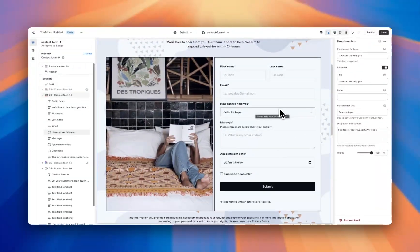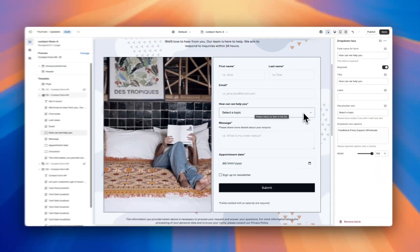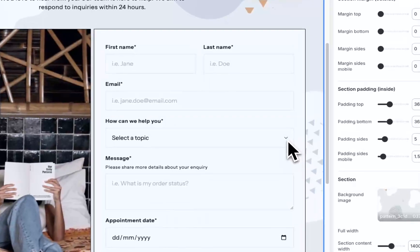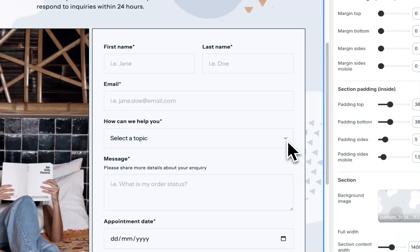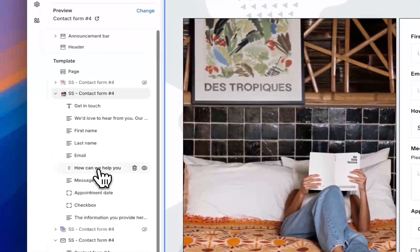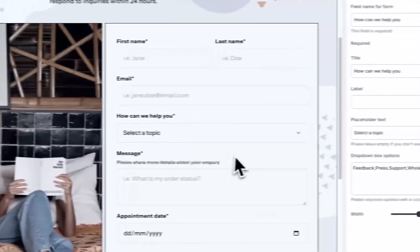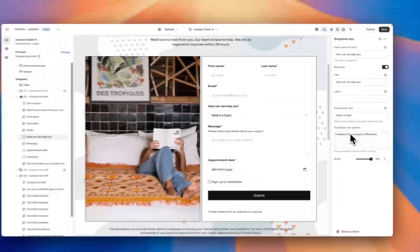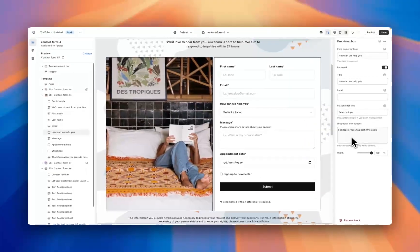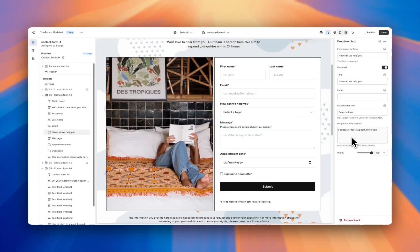But if you need a drop-down so the customers can select, for example, one of your products or maybe an option as to how you can help them, you can include this field here and have a bunch of customizable options for them to select.